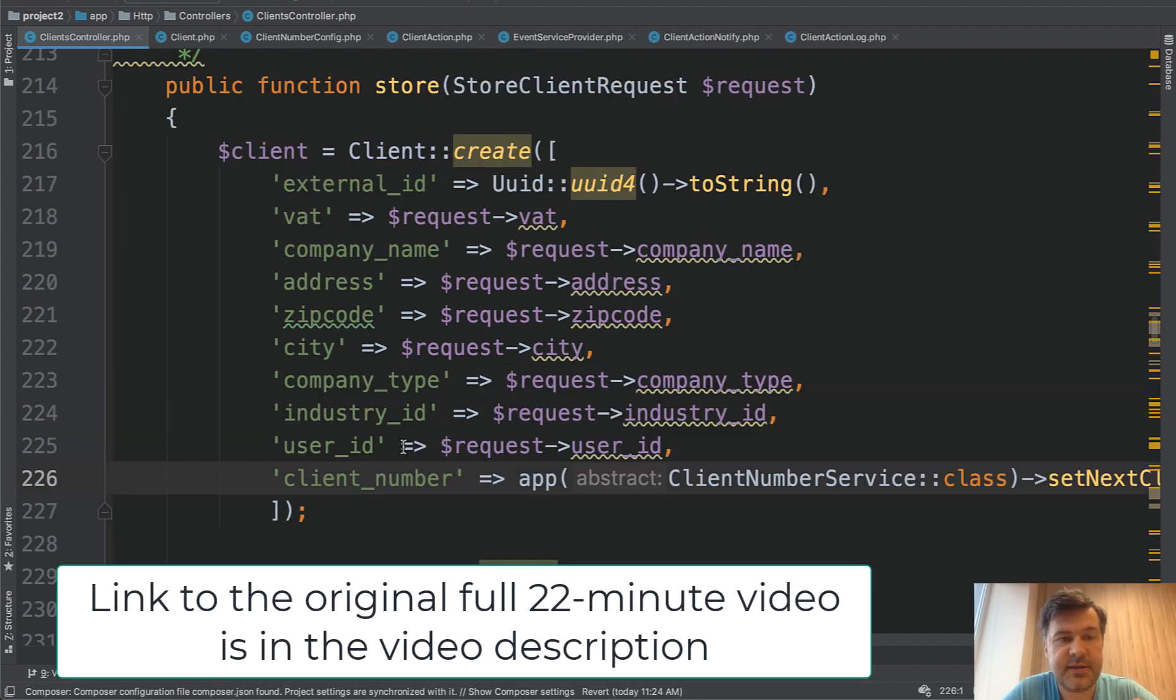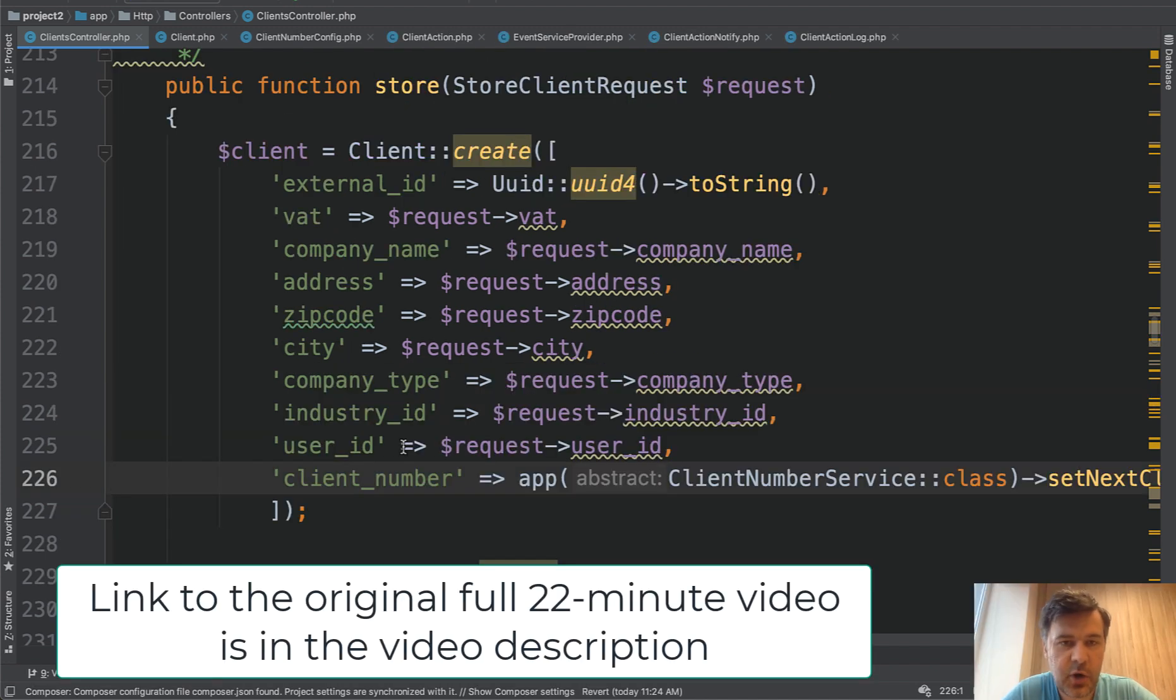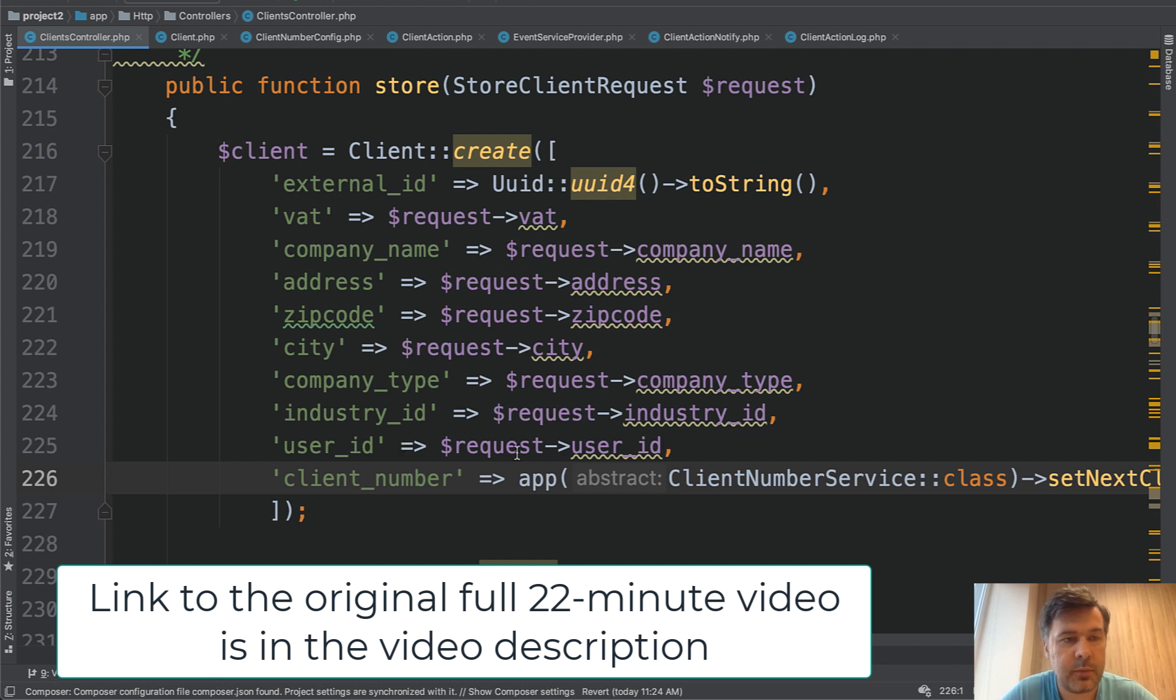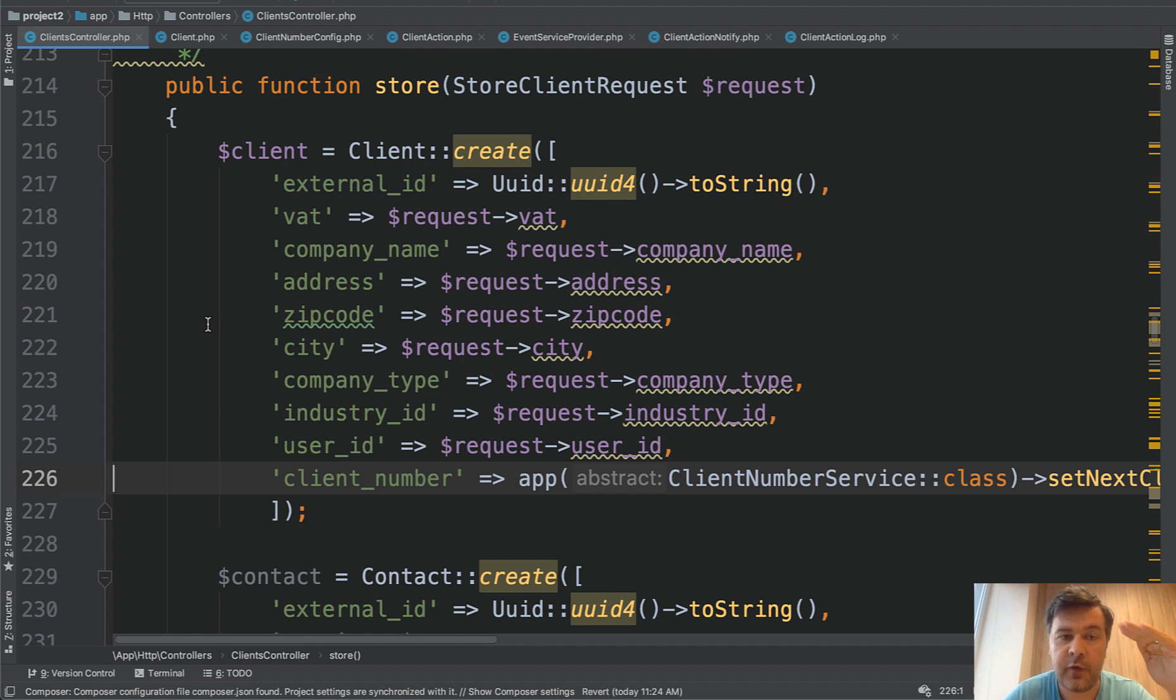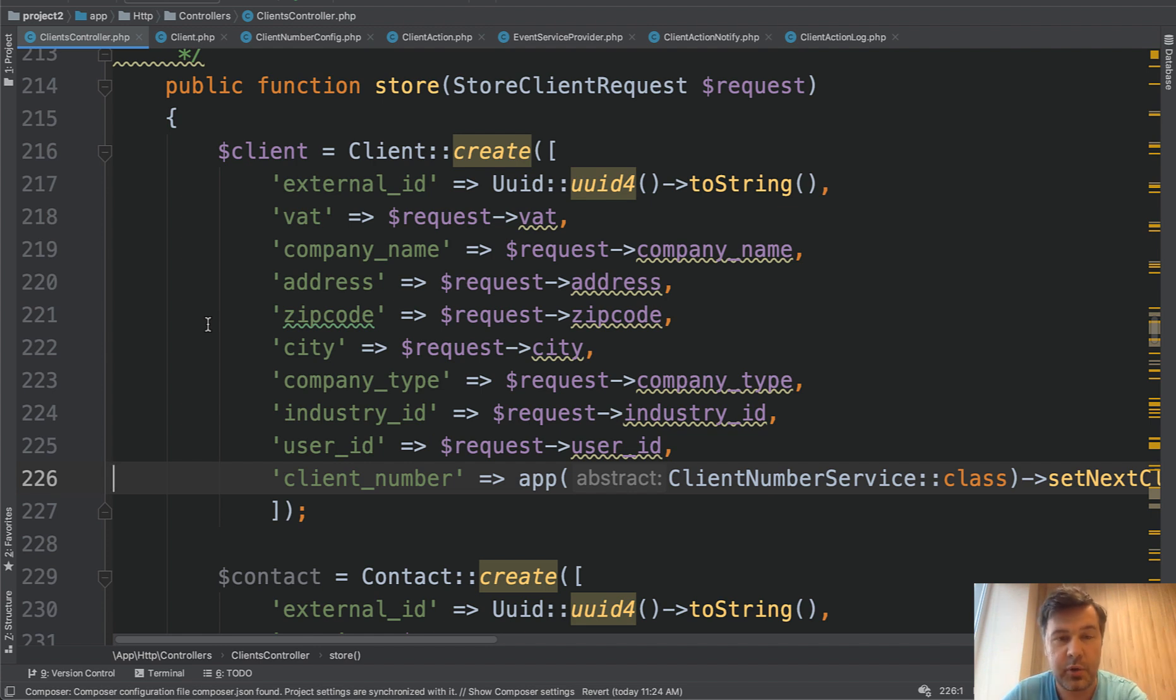The next topic is services, so how to use service classes. And we're not running away from the store method in clients controller with the same message. So controller should take care of the main operations and whatever is kind of a separate logic should be separated somewhere else.